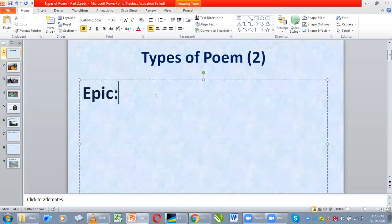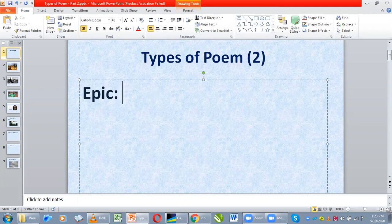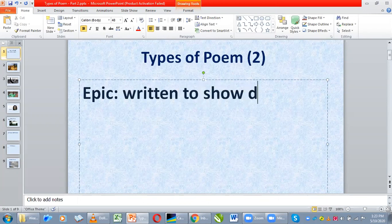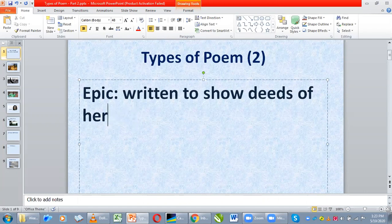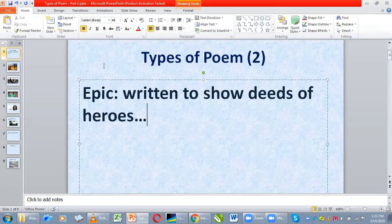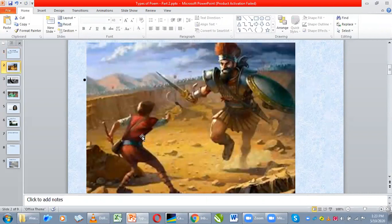Let's continue with our types of poems. Epic — this poem is written to show deeds of heroes. Before you become a hero, you must do something outstanding, something brave that will make people talk about you and admire you. When you write a poem to show the deeds of heroes, we call that type of poem an epic.